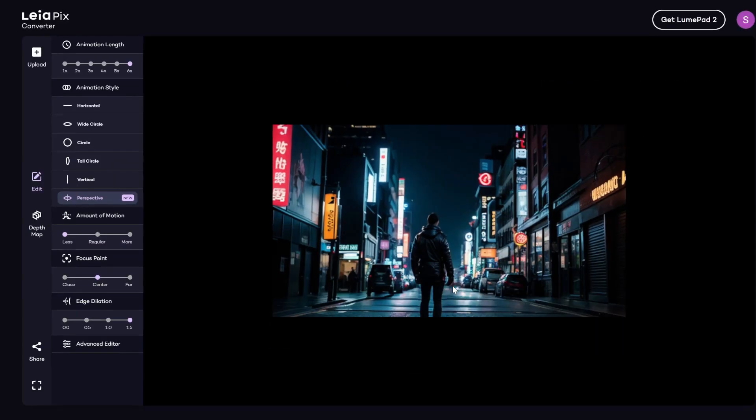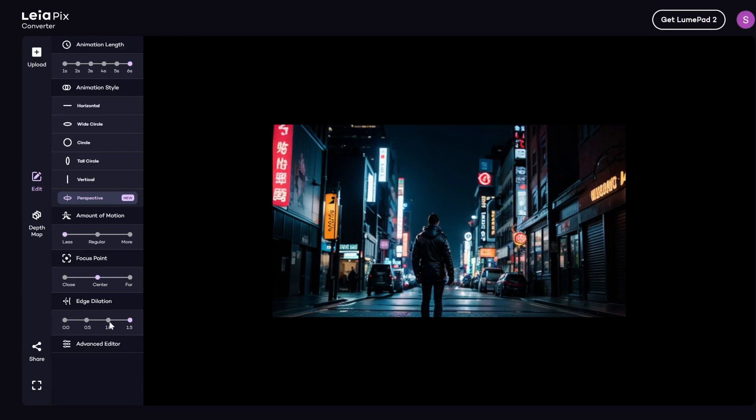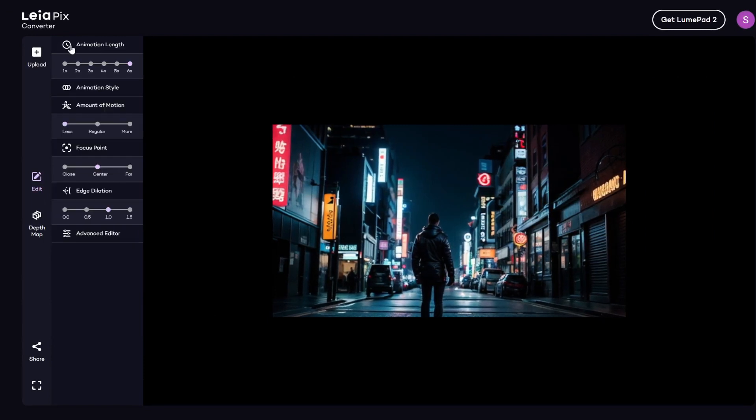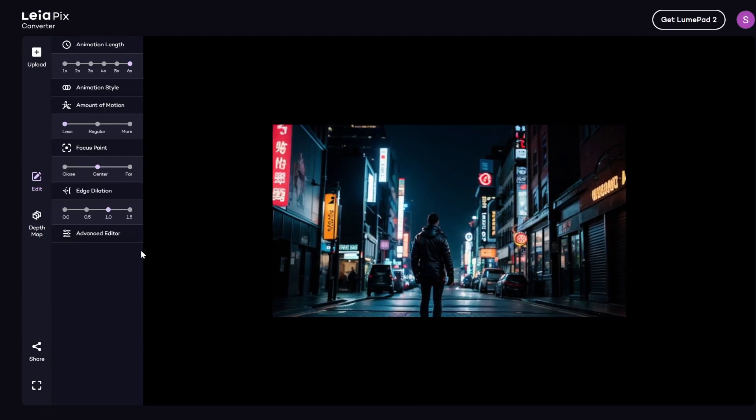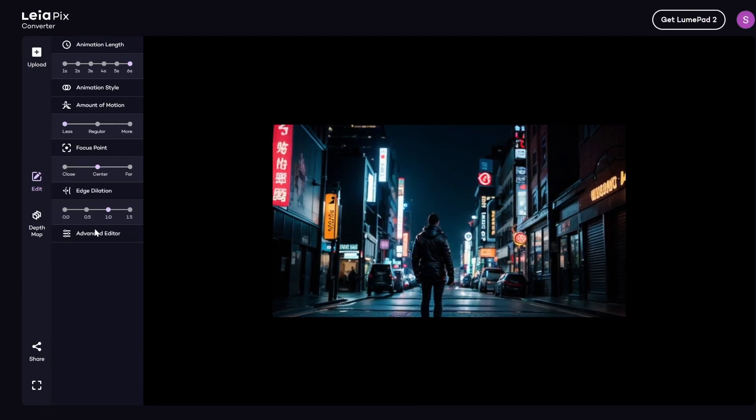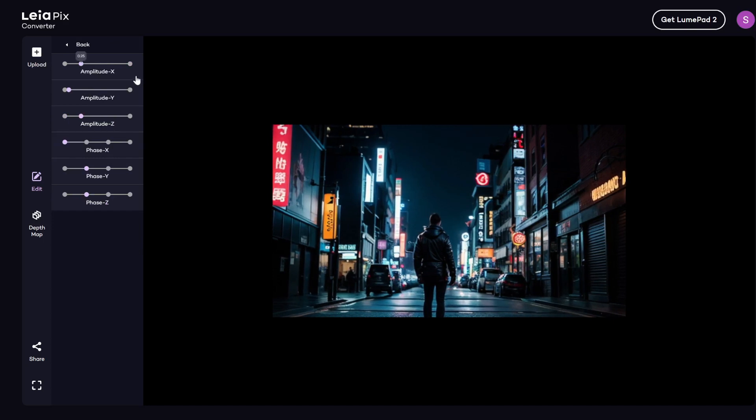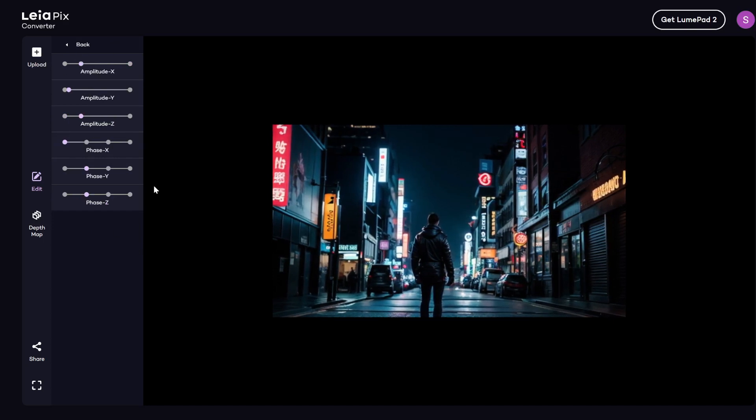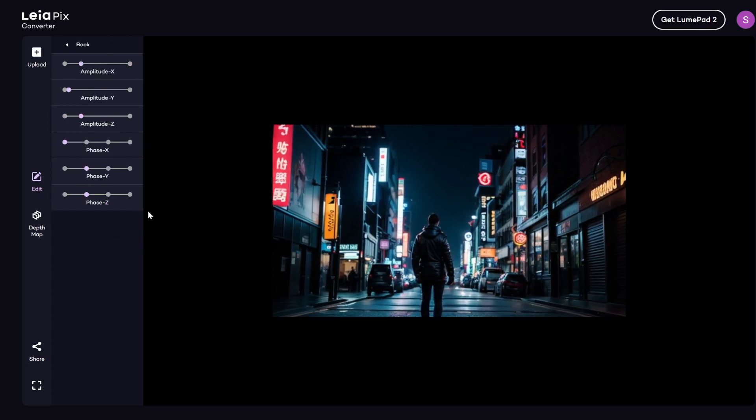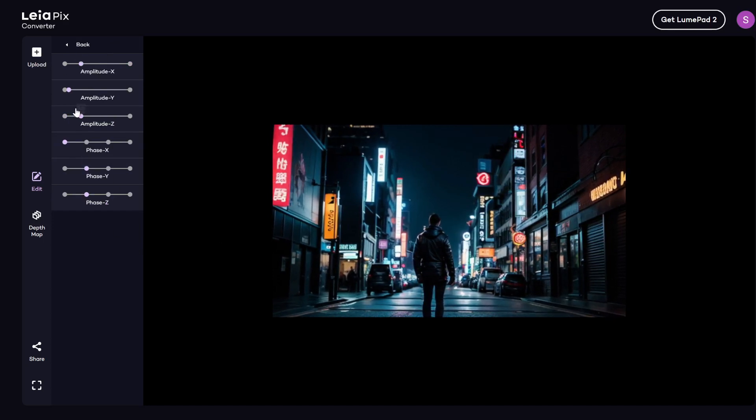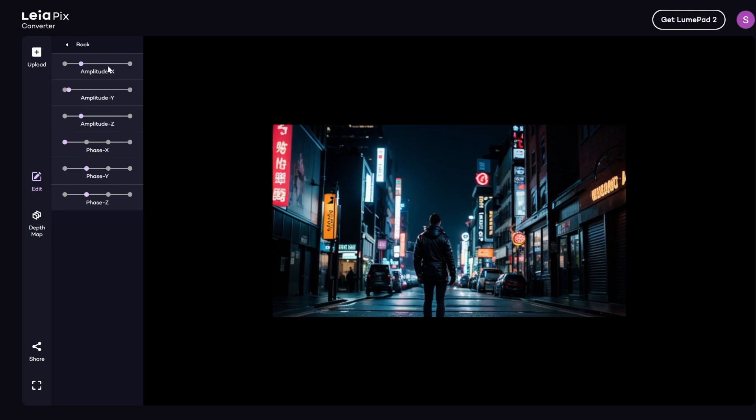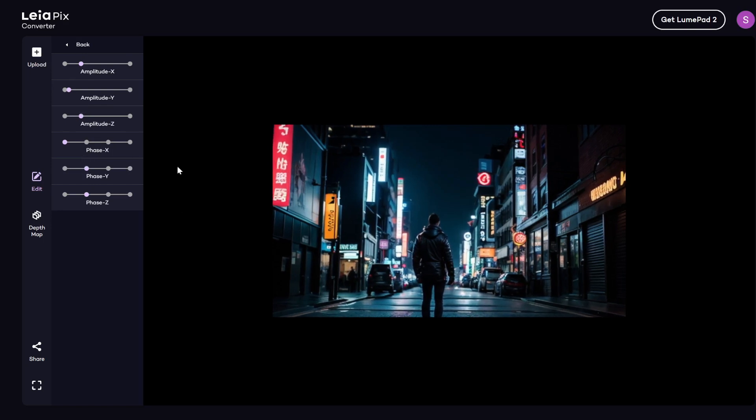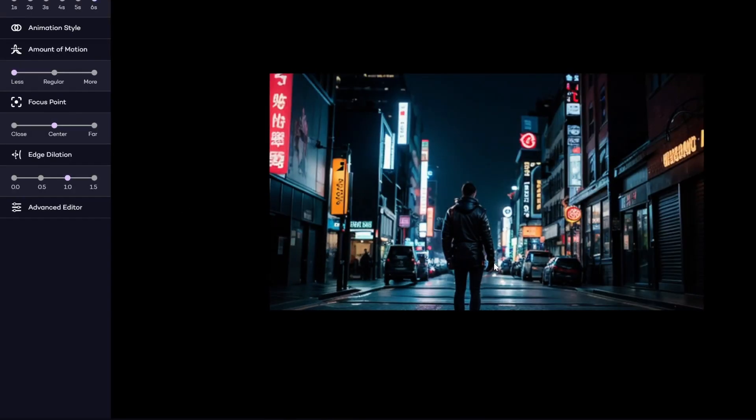You can see like over here, it's shifting the road, the buildings as well. So I think a nice middle ground for this example would be 1. And then there's also some advanced settings. So you can shift the frequency and the amplitude of all the different dimensions. So XYZ dimensions. We're just going to leave it at the default.